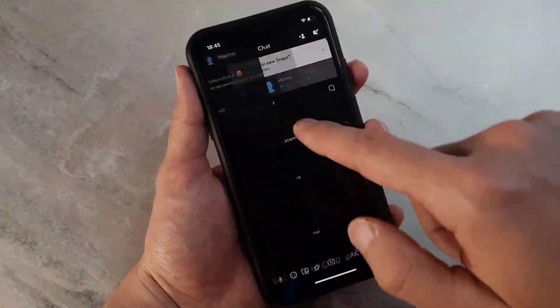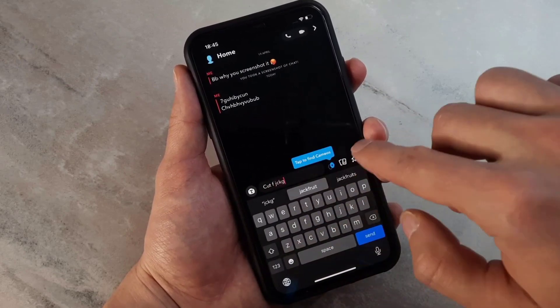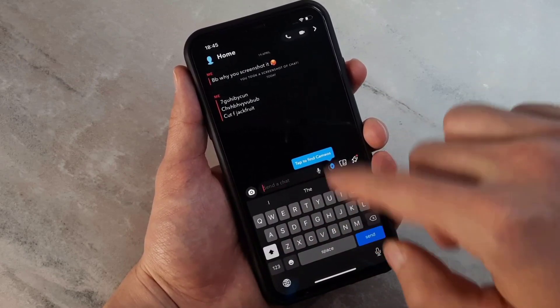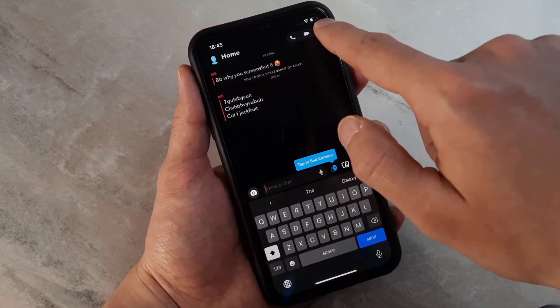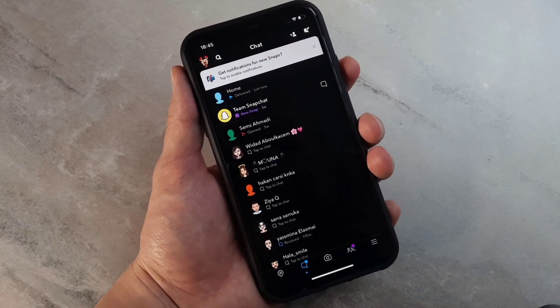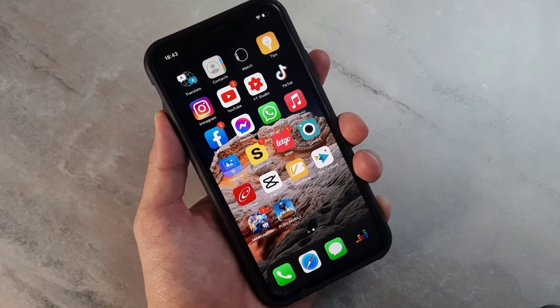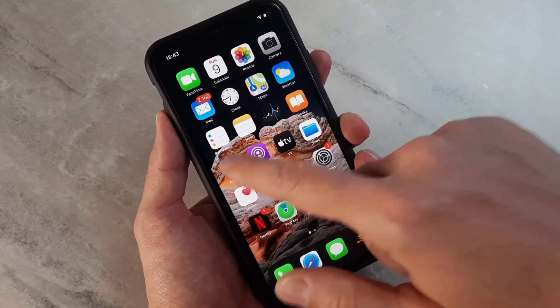Hello my friends, welcome back to another quick tutorial video from Tech Over. In this video I'm going to be showing how you can get Snapchat dark mode on your iPhone and Android device. As you can see, I already have Snapchat dark mode on my iPhone, and now I want to show you how we can do this.